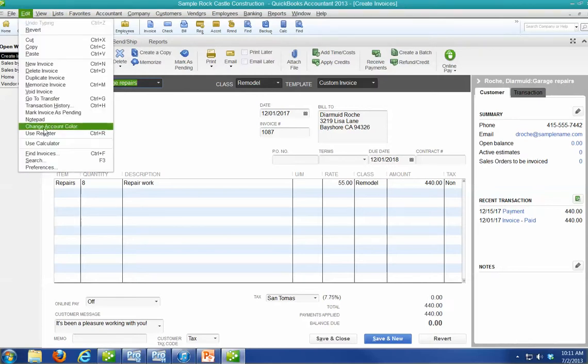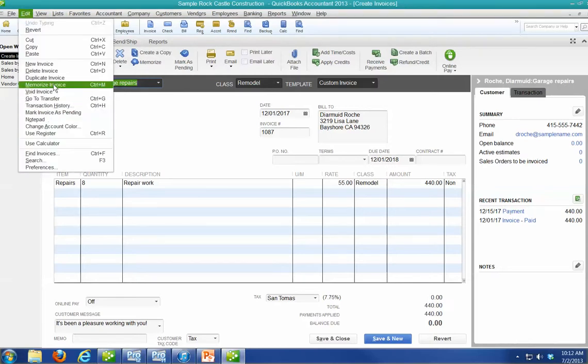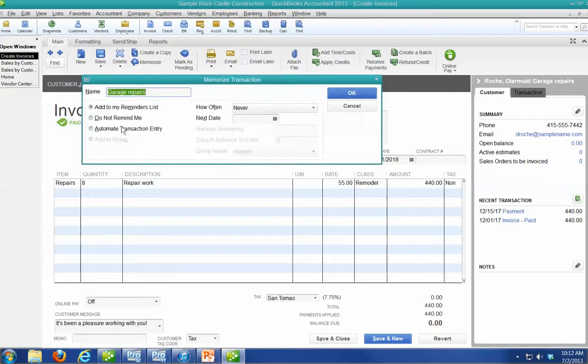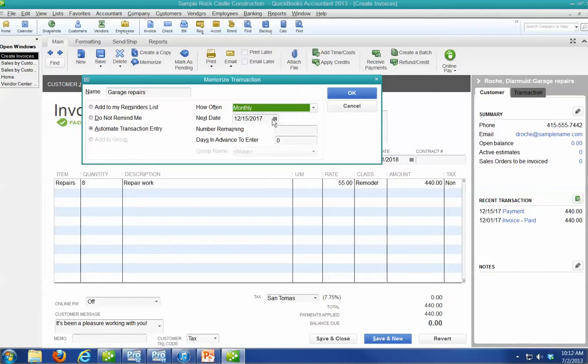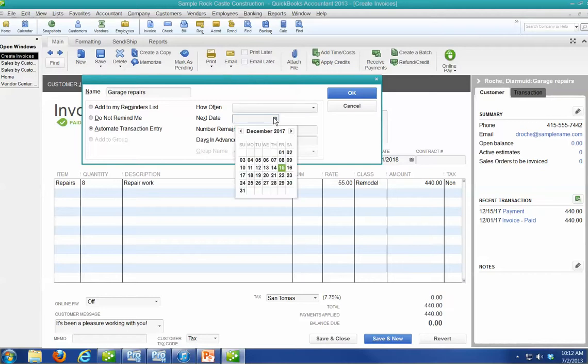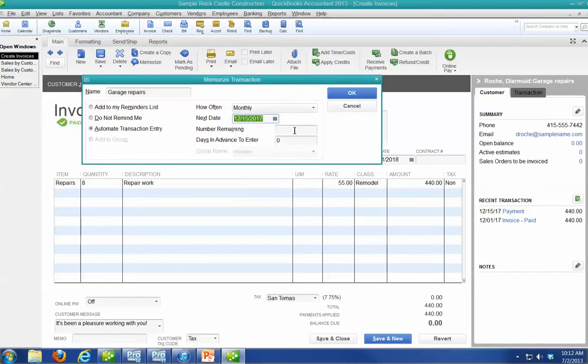all right, let's go to Edit, Memorize the Transaction, which is Control-M, Automatic Entry, Monthly. I'm going to show you another little trick in a minute. Let's say the next one is, again, a month from now.